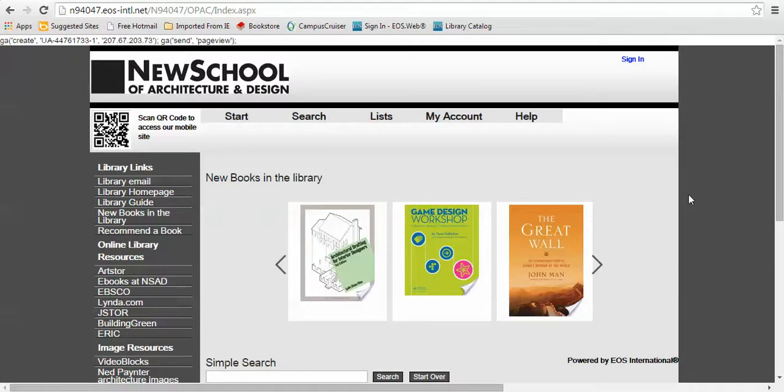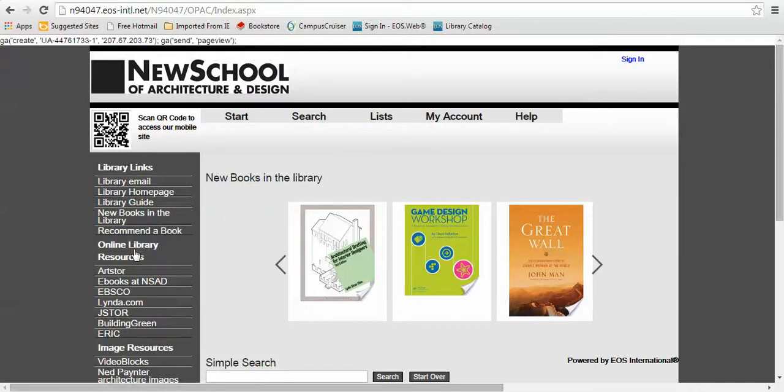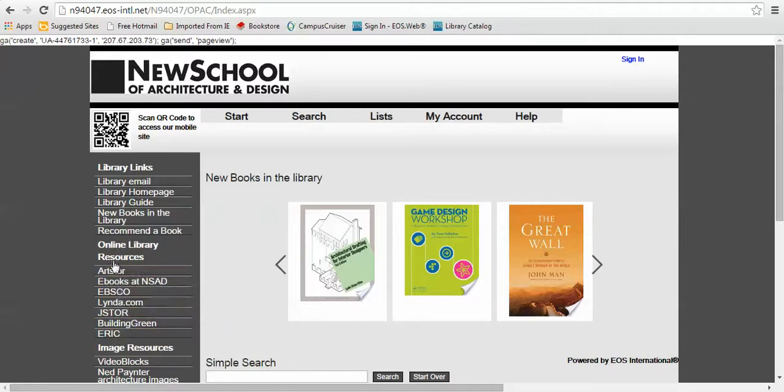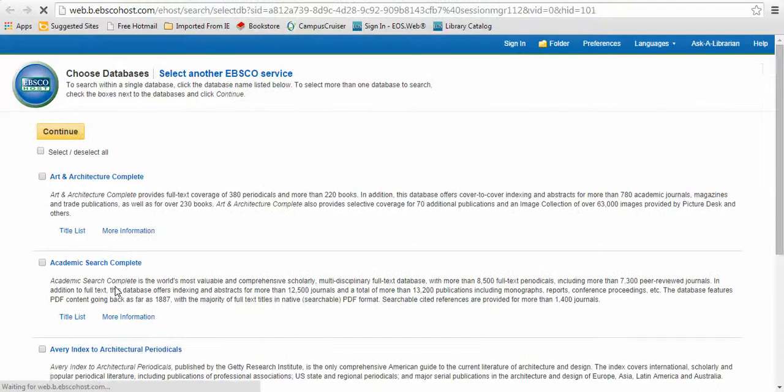Using EBSCO to access or find articles at the New School of Architecture and Design Library. EBSCO is one of the library databases that the library subscribes to, and you can access it on the left-hand toolbar here under Online Library Resources by clicking on the link. New School subscribes to five different databases through EBSCO.